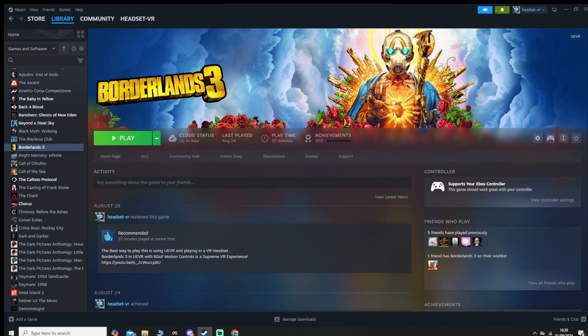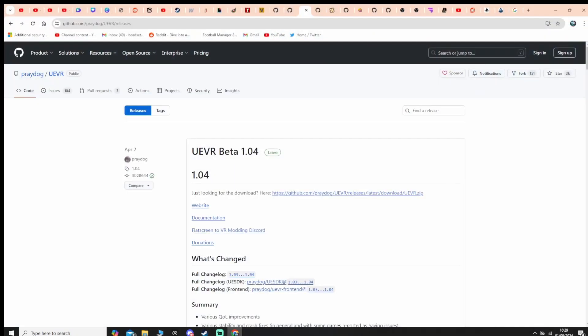Now there's a few things I'd like to mention first of all. There's a couple of reasons why you might not be able to get Borderlands 3 to work in UEVR. One of those is you might not have the correct version of UEVR. This does take both versions. If you go to github.com/PrideDog/UEVR/releases, you can get the 1.04 version of UEVR.